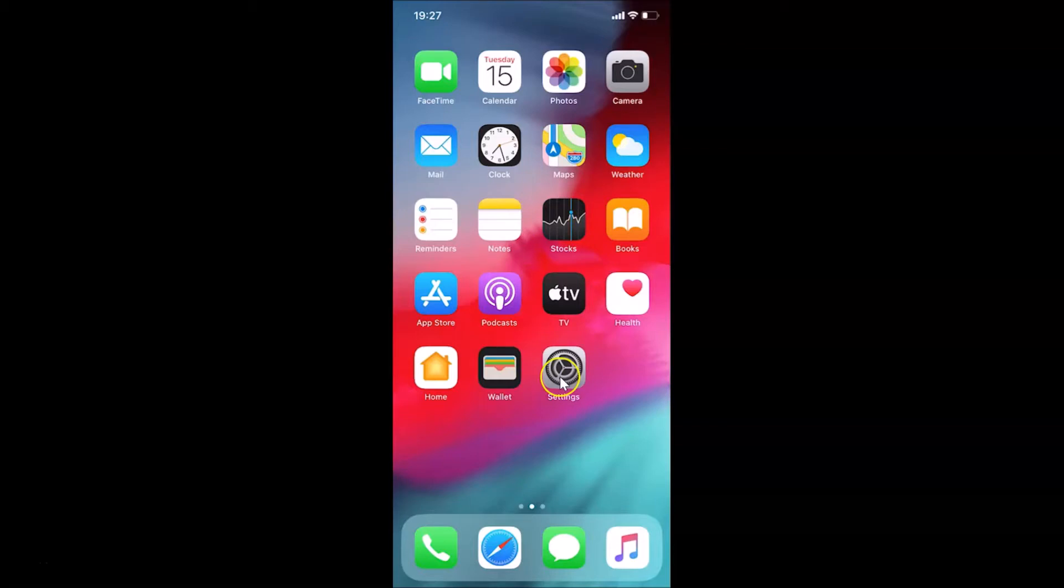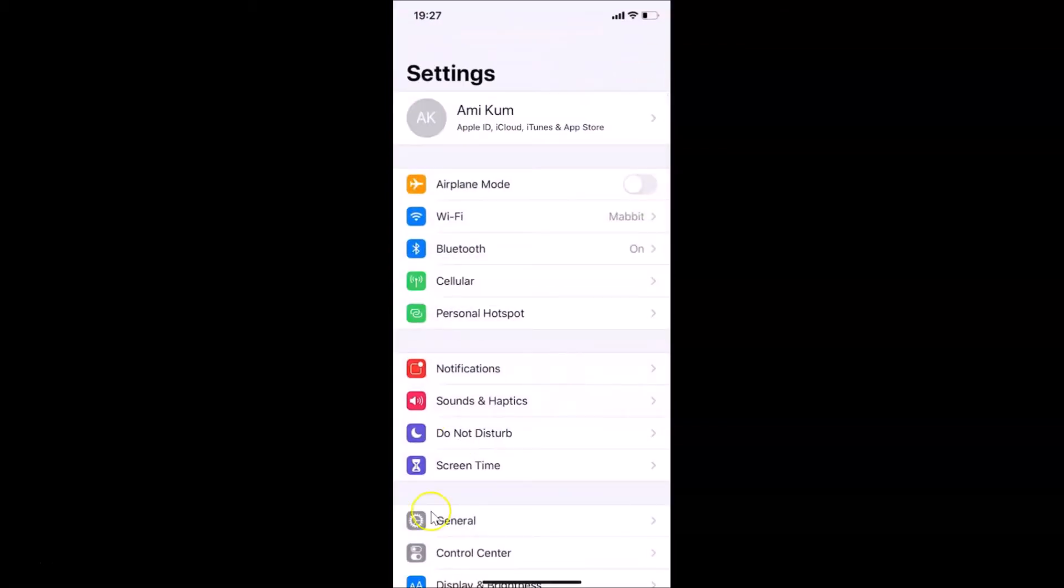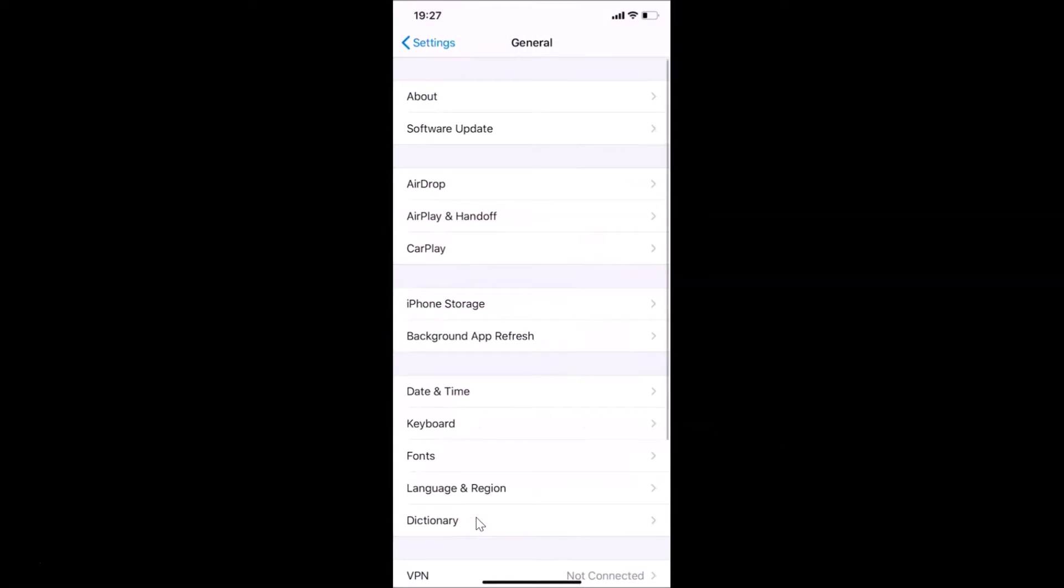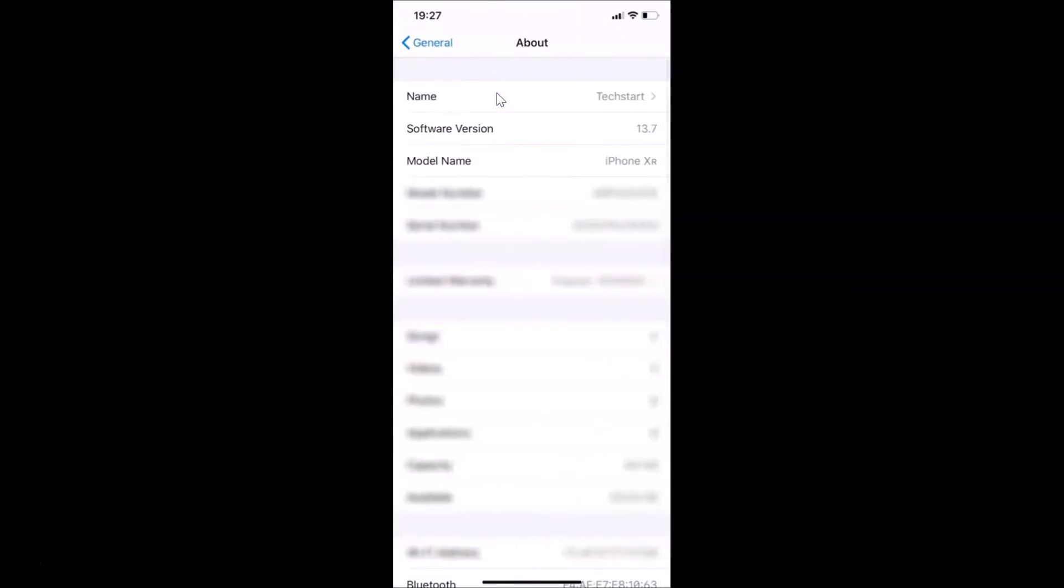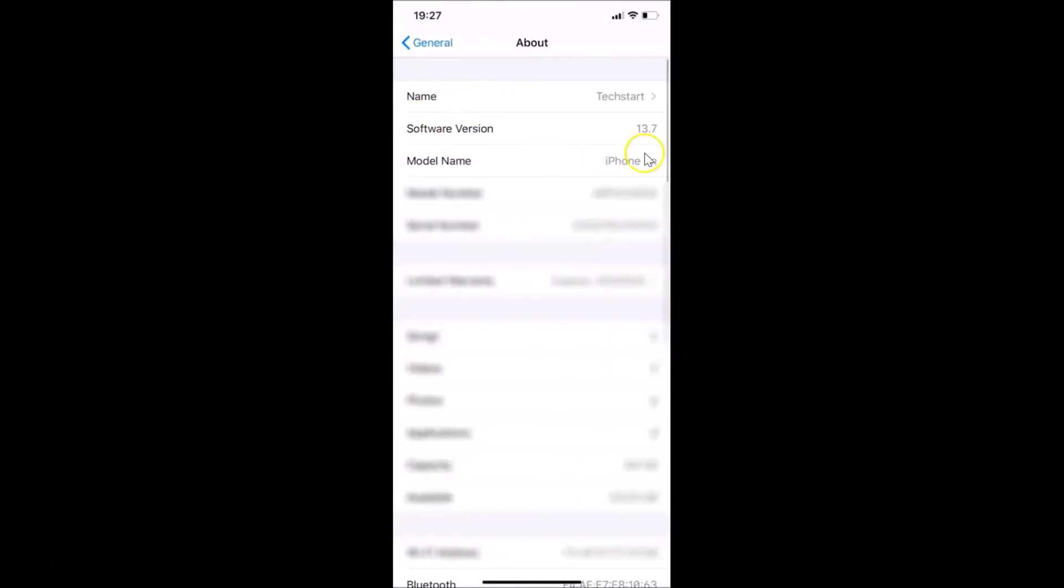Let me show you first. Let me tap on this Settings app and then tap on General, and then tap on About. You can see here I have iOS version 13.7 installed on this iPhone 10R.